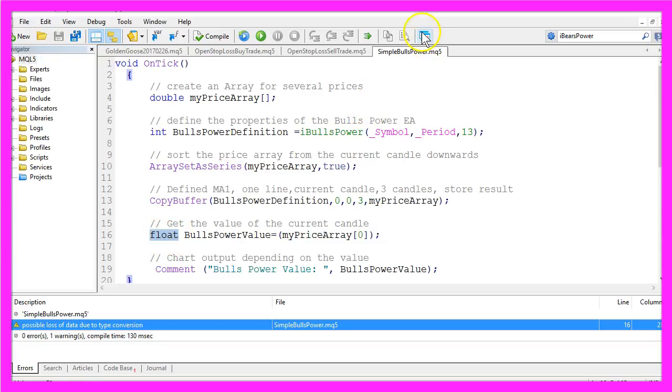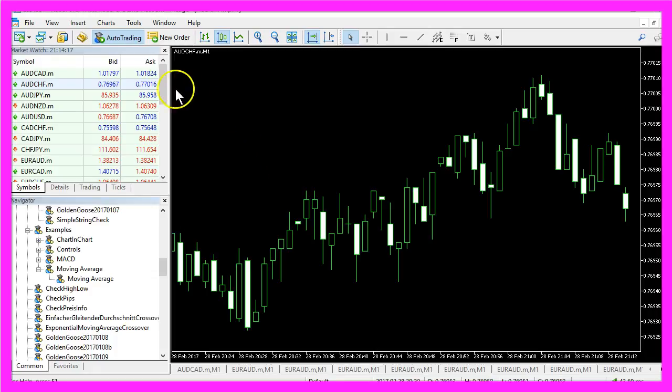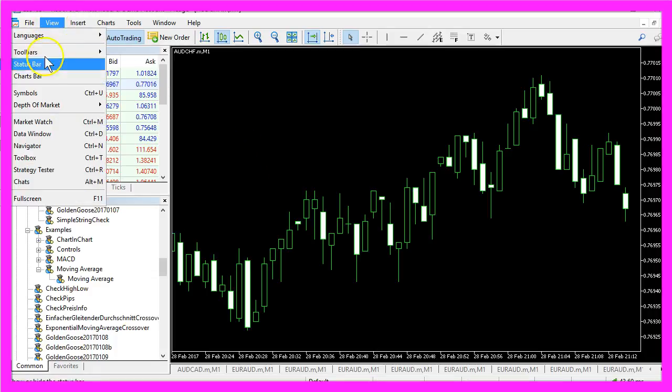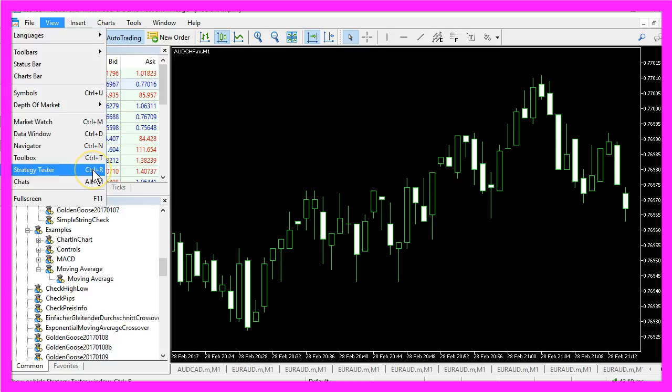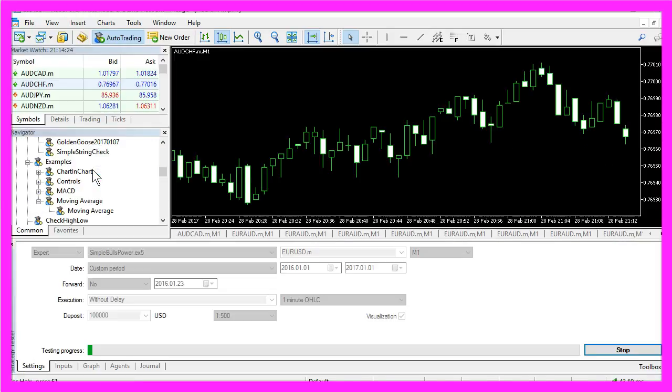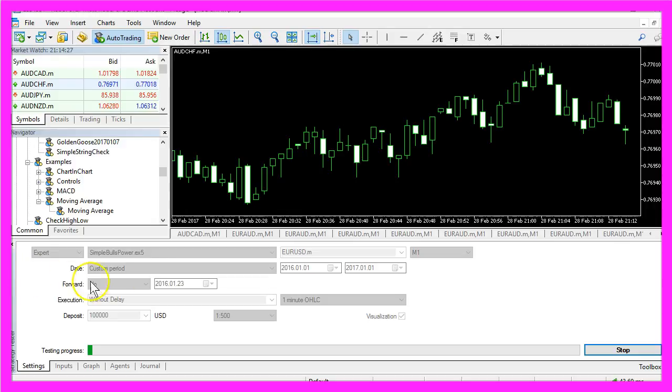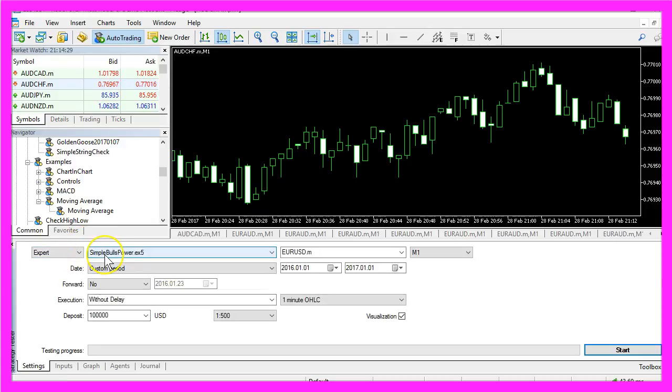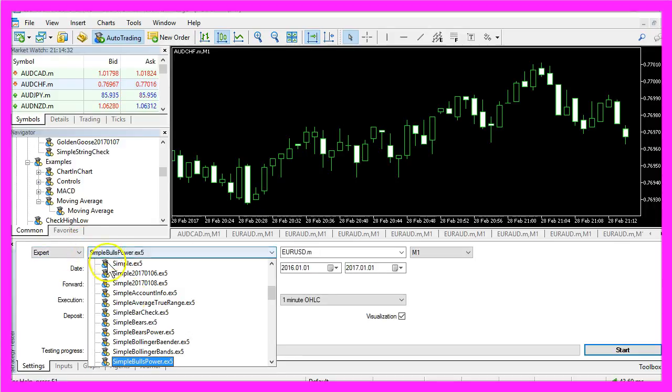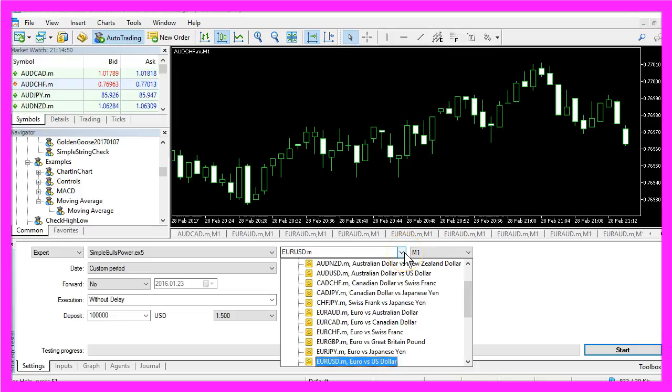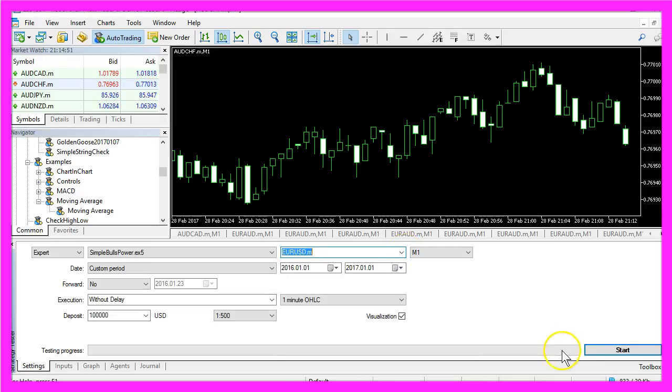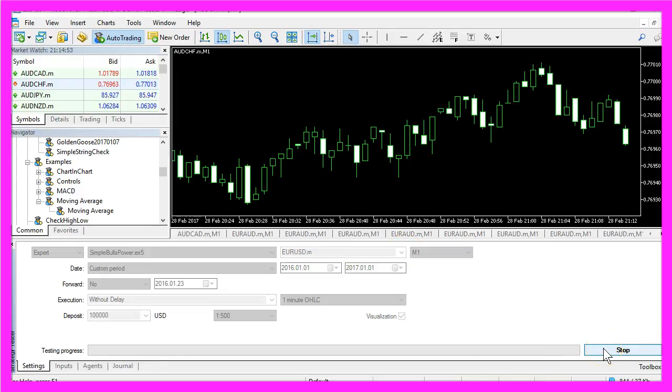Now please click on this little button here or press the F4 key to go back to MetaTrader. In MetaTrader you want to click on View, Strategy Tester or press CTRL and the R key. That will show the little Strategy Tester panel here and there we want to select the simple BullsPower.ex5 file. Please don't forget to mark the visualization option here, pick any currency pair and start the test.